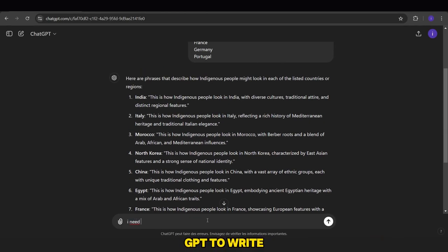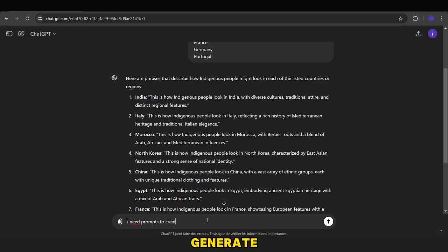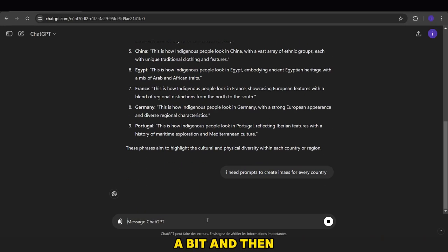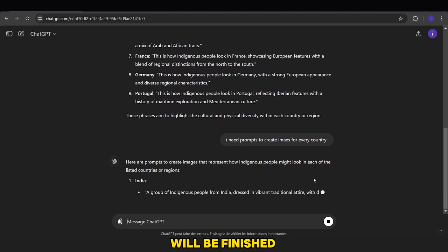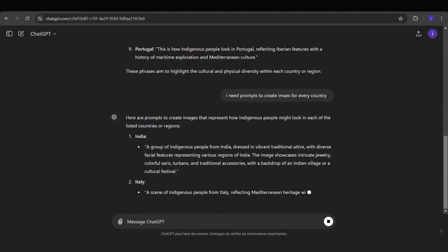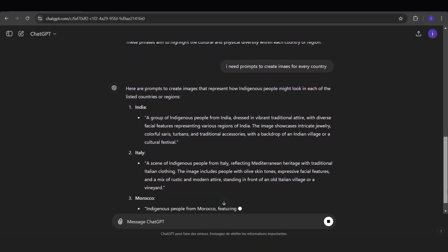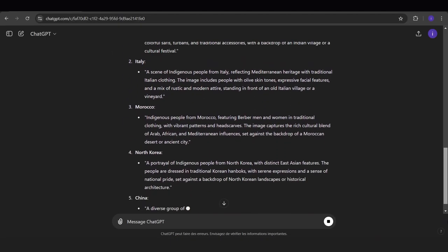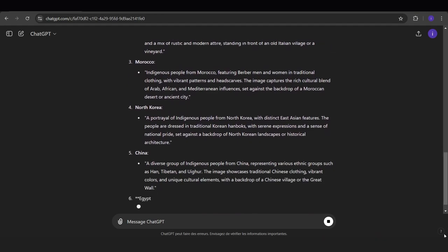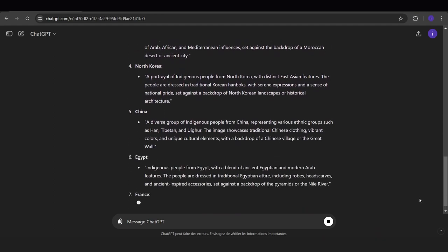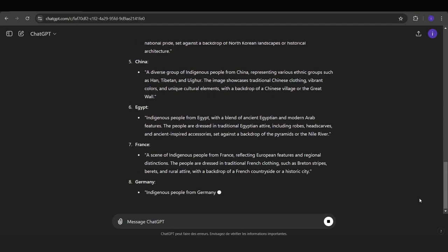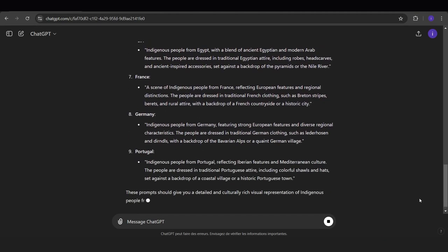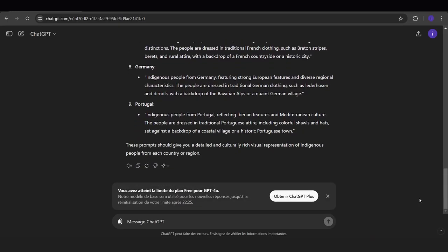Next, we can ask ChatGPT to write multiple prompts to generate AI images for each group of people. Again, we'll wait a bit, and then the prompts will be finished.